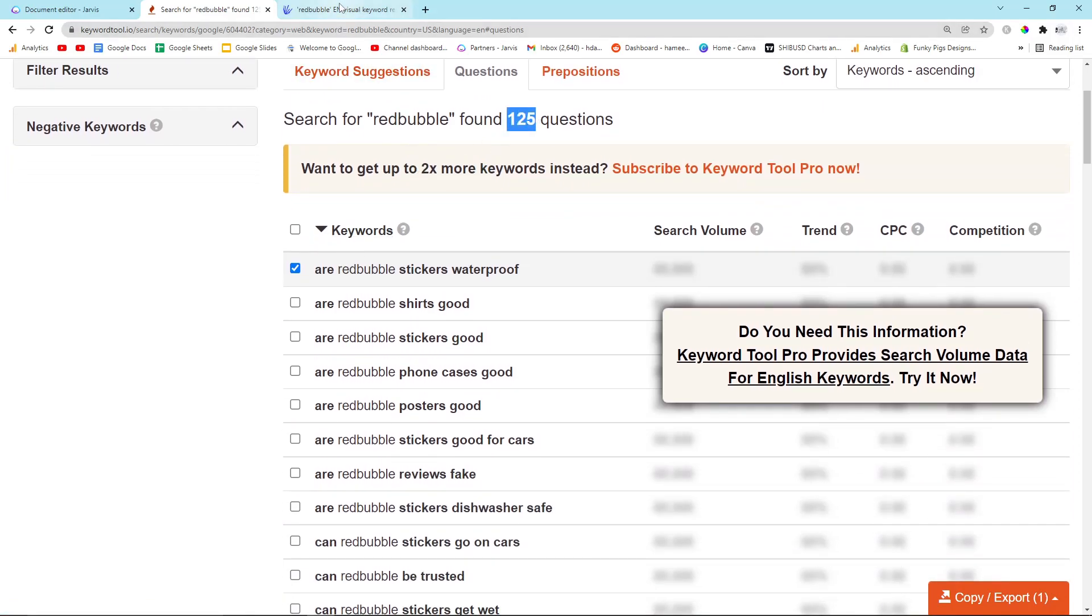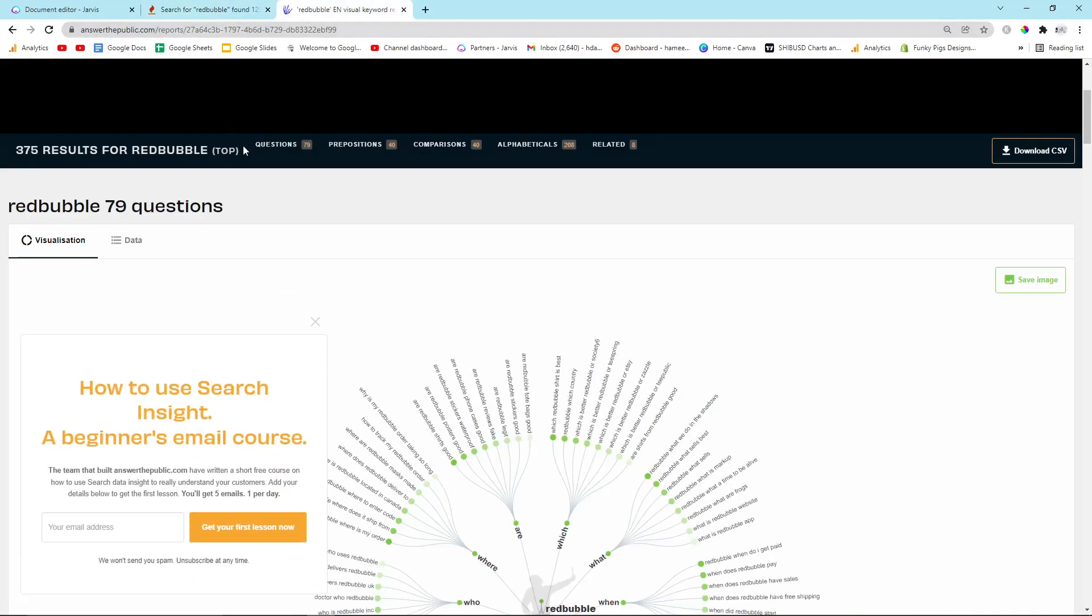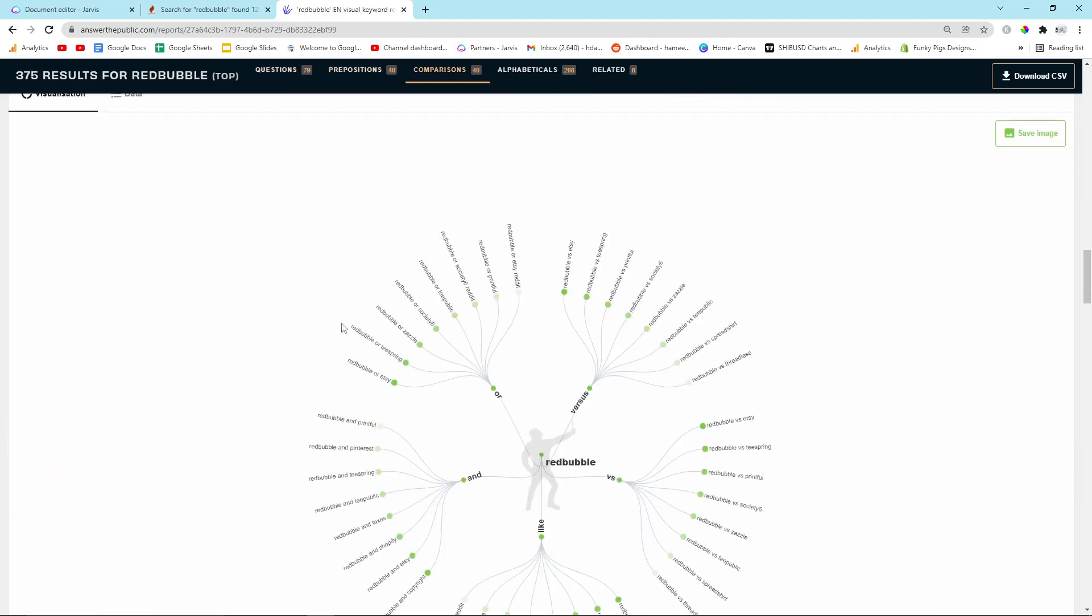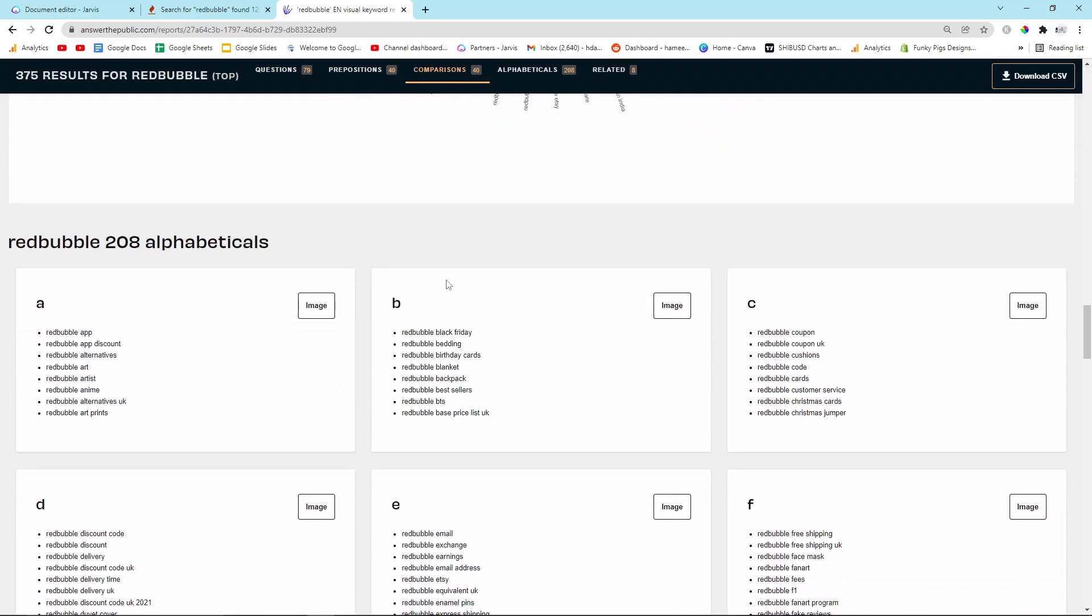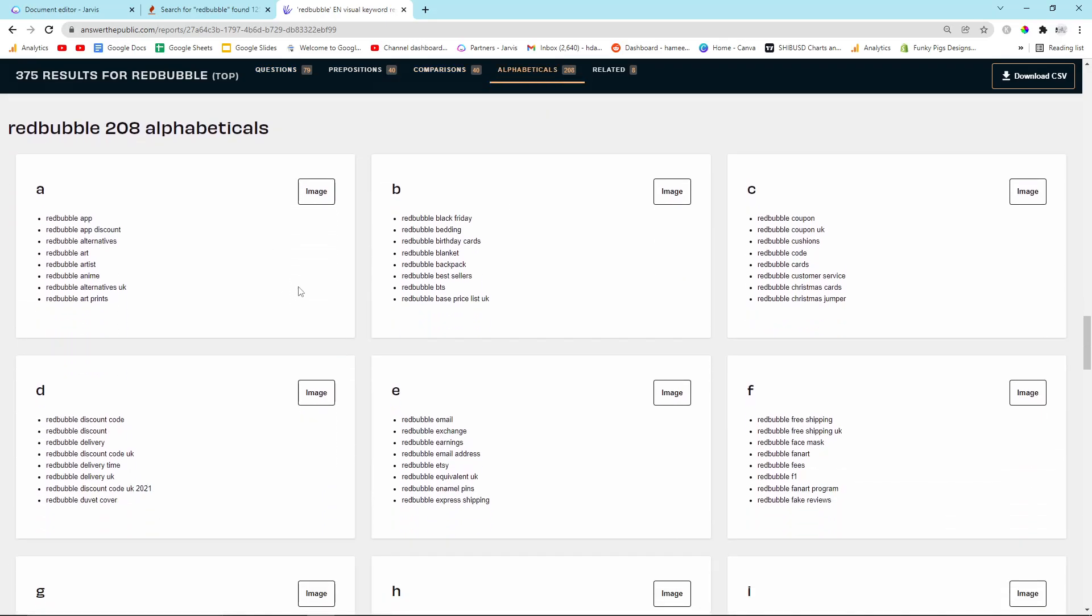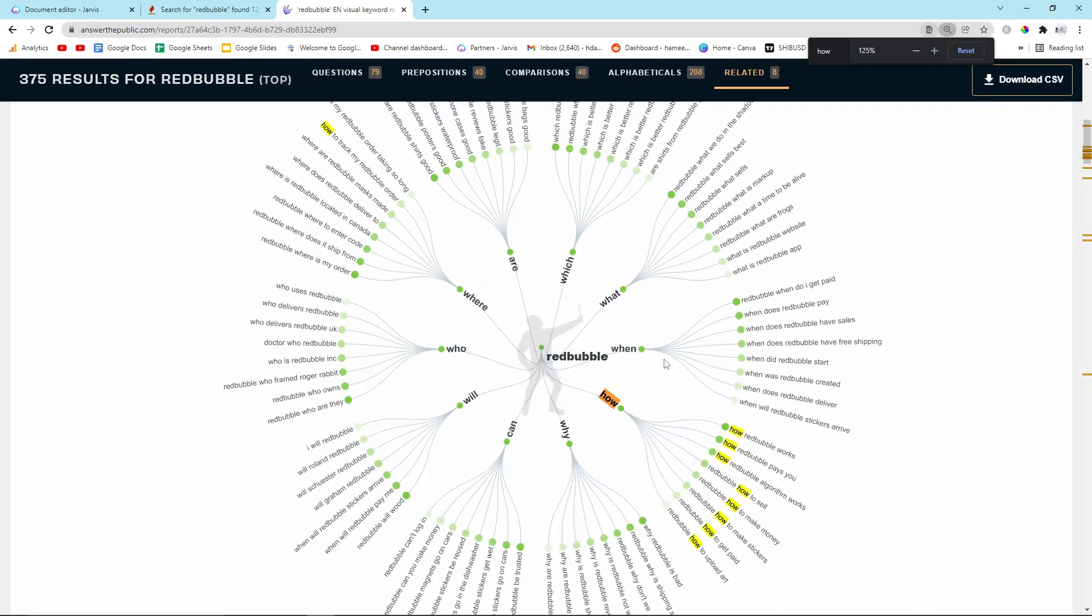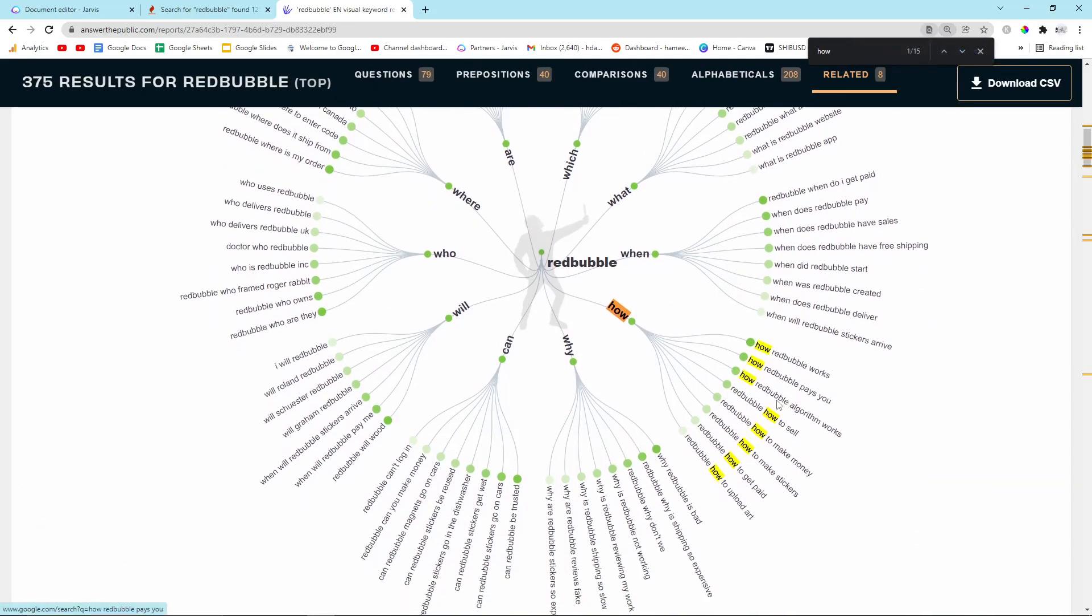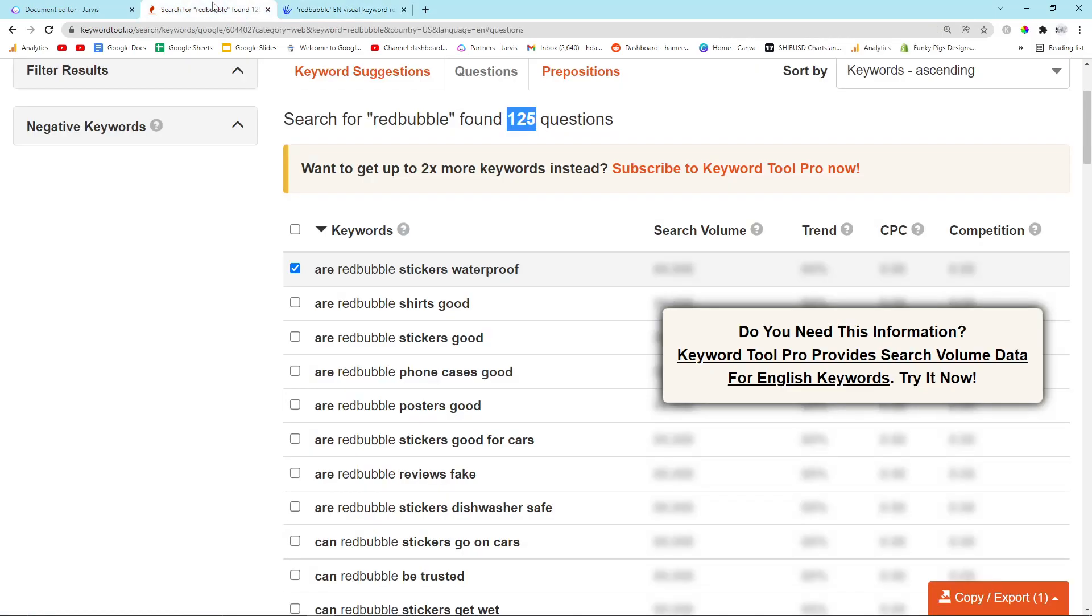Another thing you can do is go on Answer the Public. If you just Google Answer the Public and type in Redbubble, it has a question section. You can look at all of these basically. How Redbubble works, how Redbubble pays you, why Redbubble is bad, why Redbubble shipping is so expensive, etc.